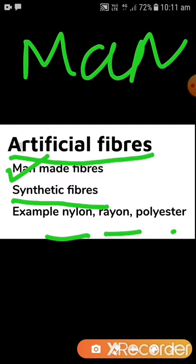With natural fibers, we get from plant or animal source and have to use them as they are. But in artificial fiber, we have a choice. For example, if we want cotton in blue color, we can have it because we are making it artificially — we can add different colors. So in artificial fiber, changes are very easy to make.